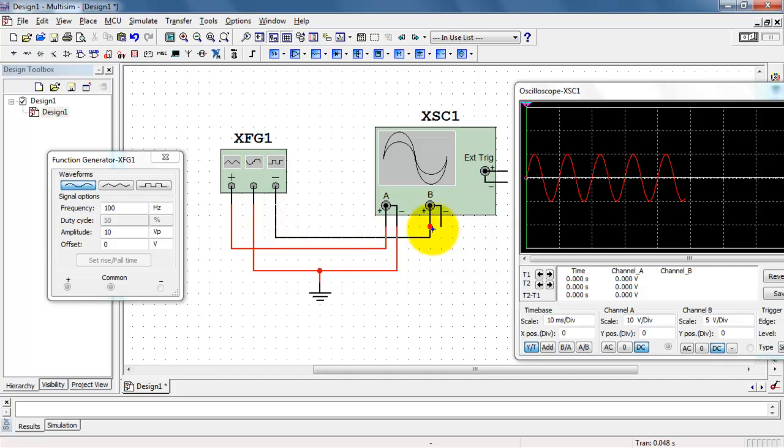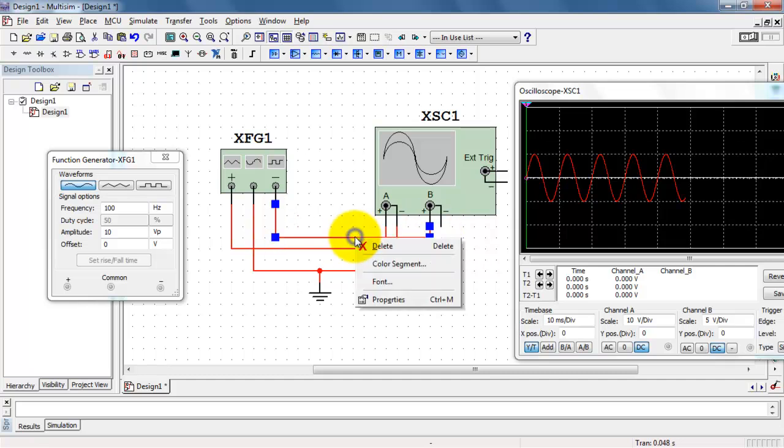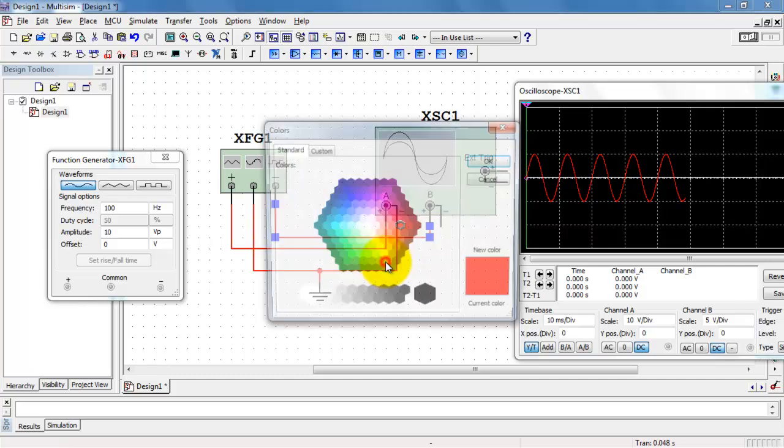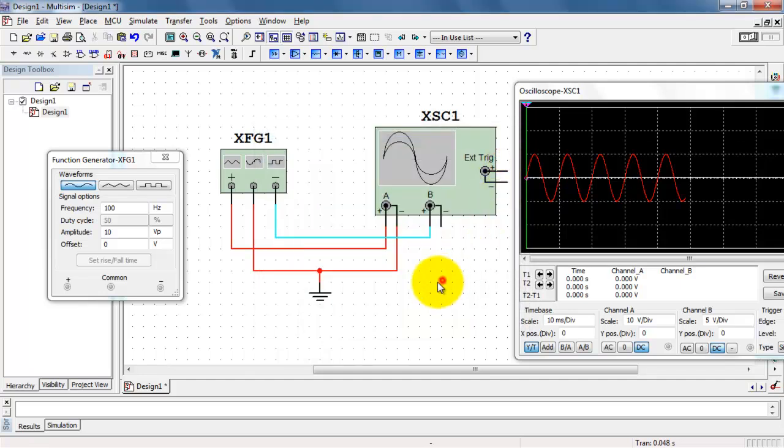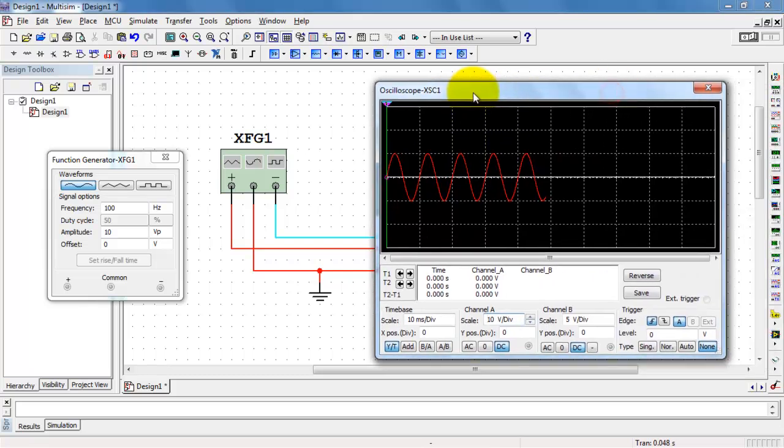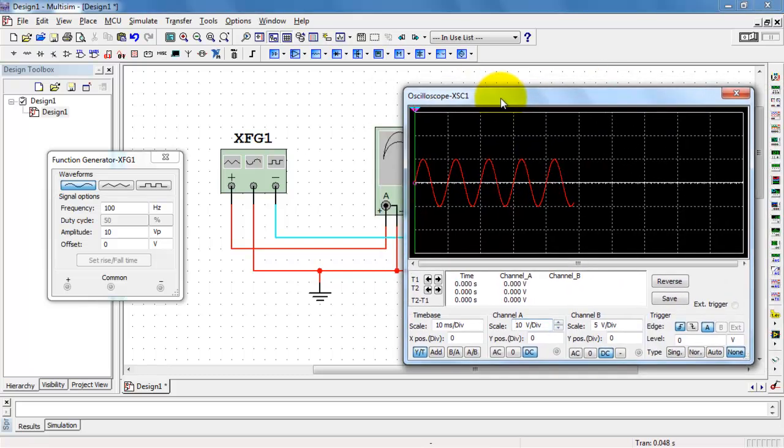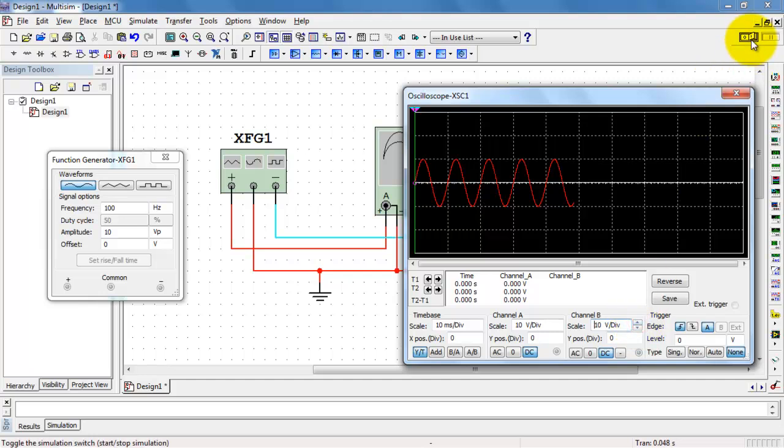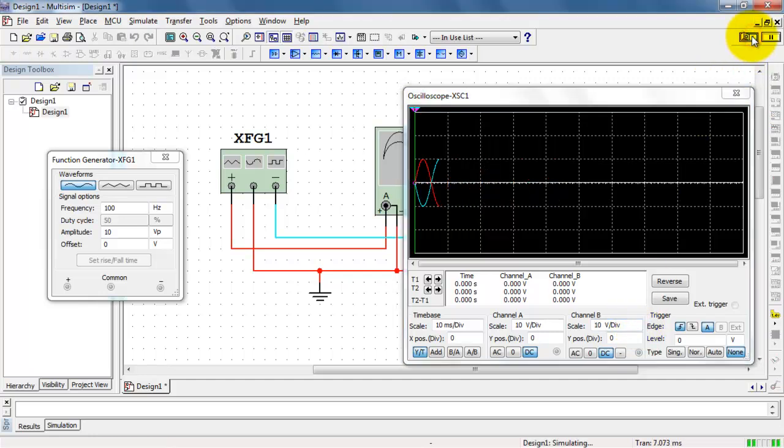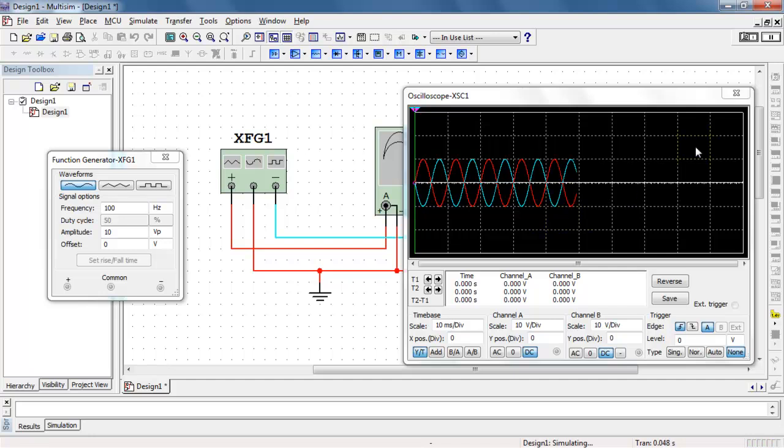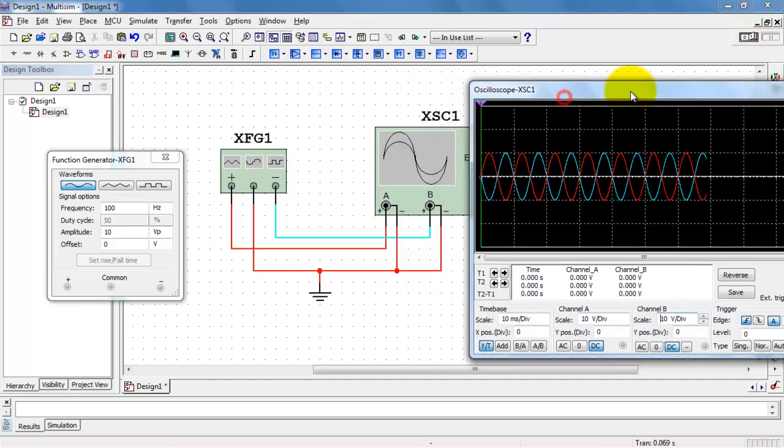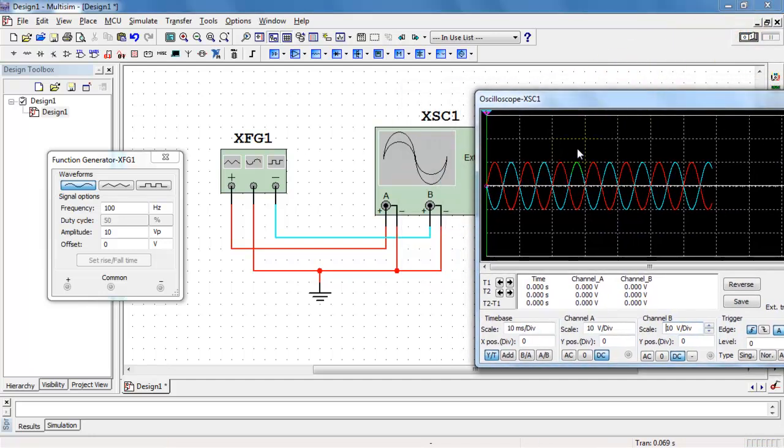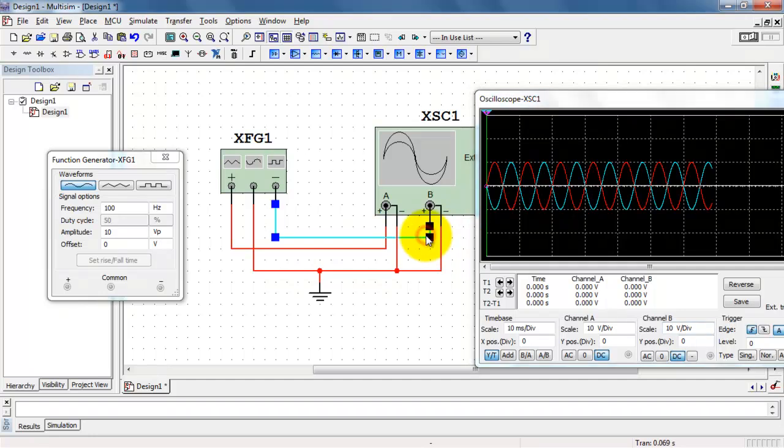You would typically use the negative output of the Function Generator to give you a complementary waveform that's phase inverted compared to the signal coming out of the plus terminal. And I'll show you what I mean by that. Channel B has the cyan color trace and we see that that's the opposite phase of the red trace.